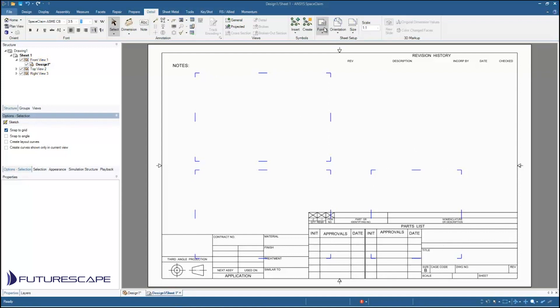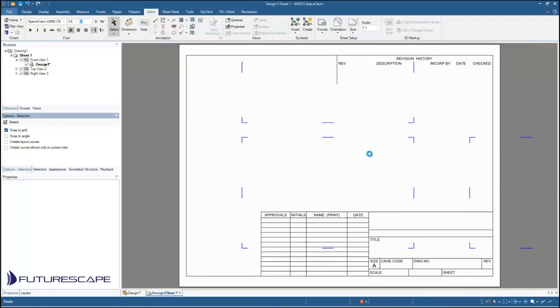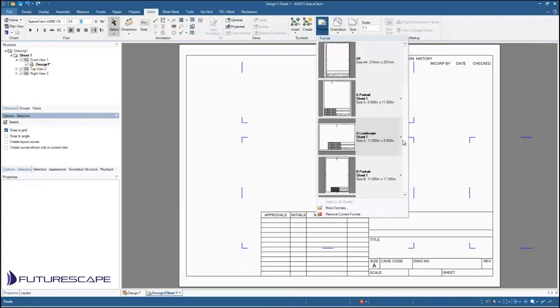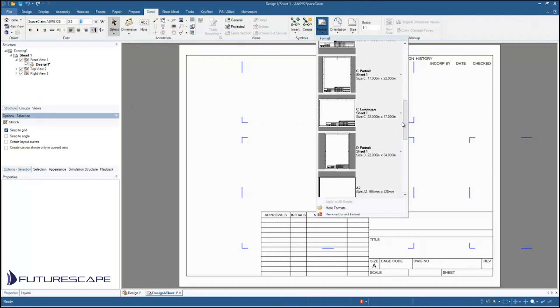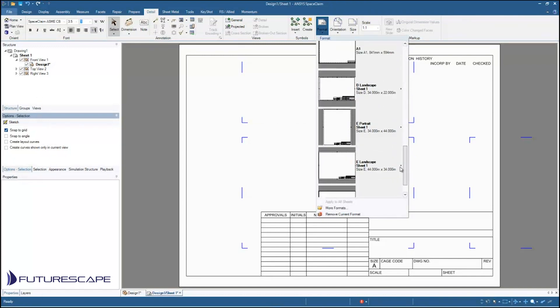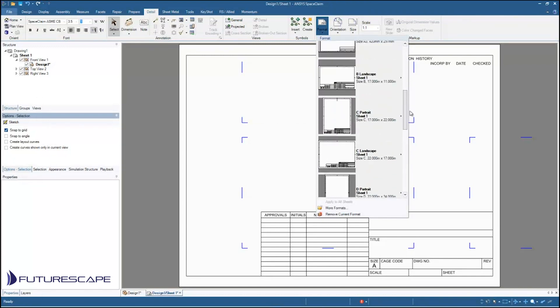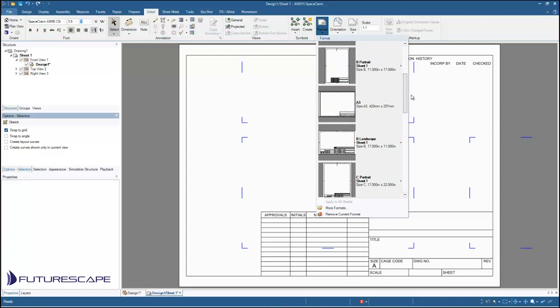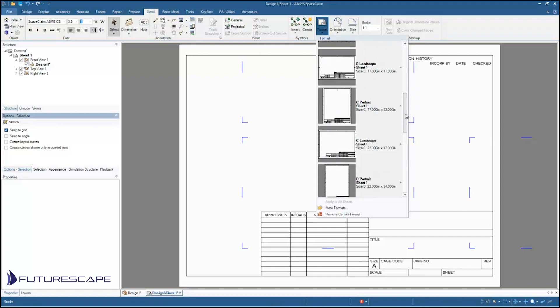So I can go up here to the format button under the detail tab and I can change it to whatever. For example maybe I want to change it to an A landscape or whatever. These are all the defaults that come with SpaceClaim. But maybe I want to use my own custom template.